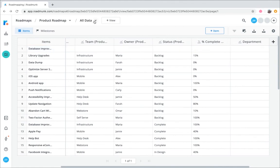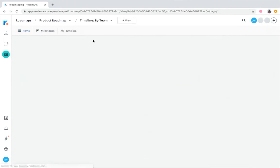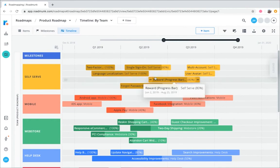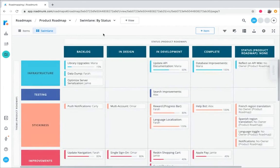As you might guess, the timeline view shows a time-oriented view of your items, such as initiatives and objectives, highlighted by milestones that call attention to your goals and achievements. On the other hand, the swim lane view is the right choice when you need a more agile, flexible roadmap that doesn't rely on dates.